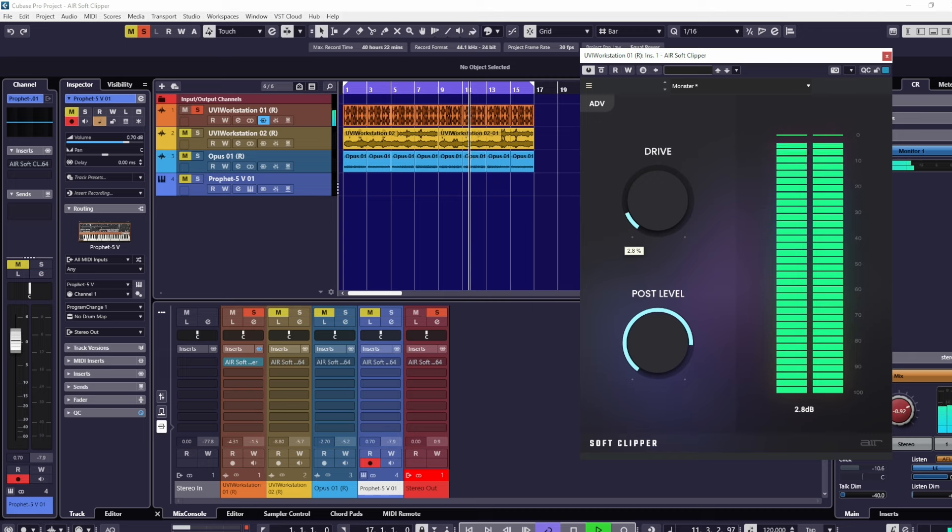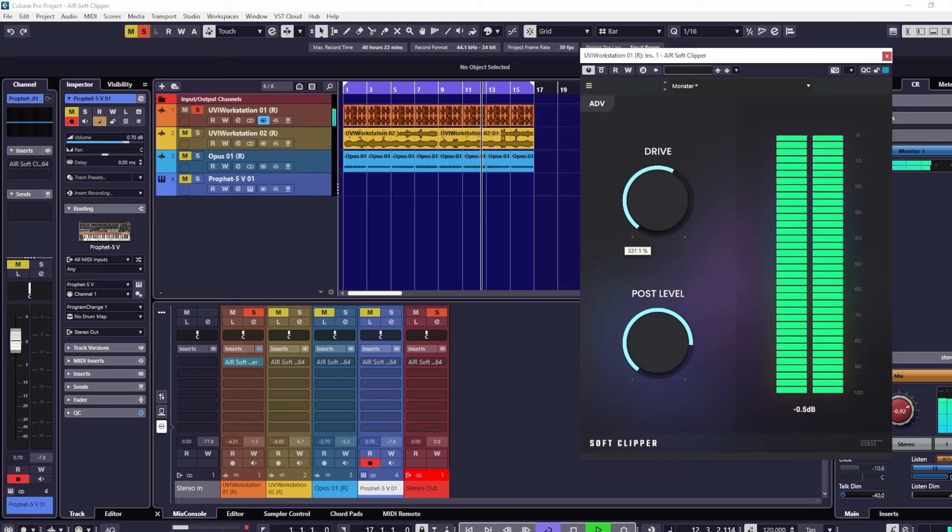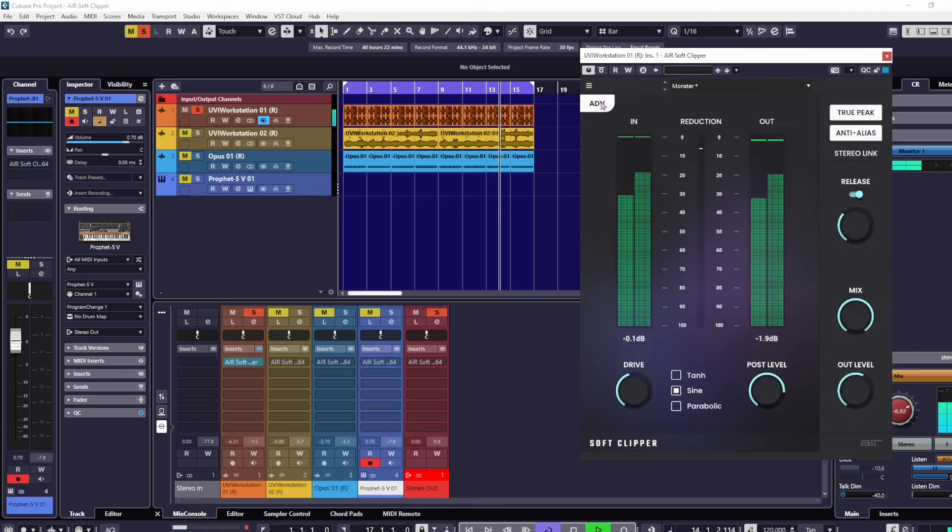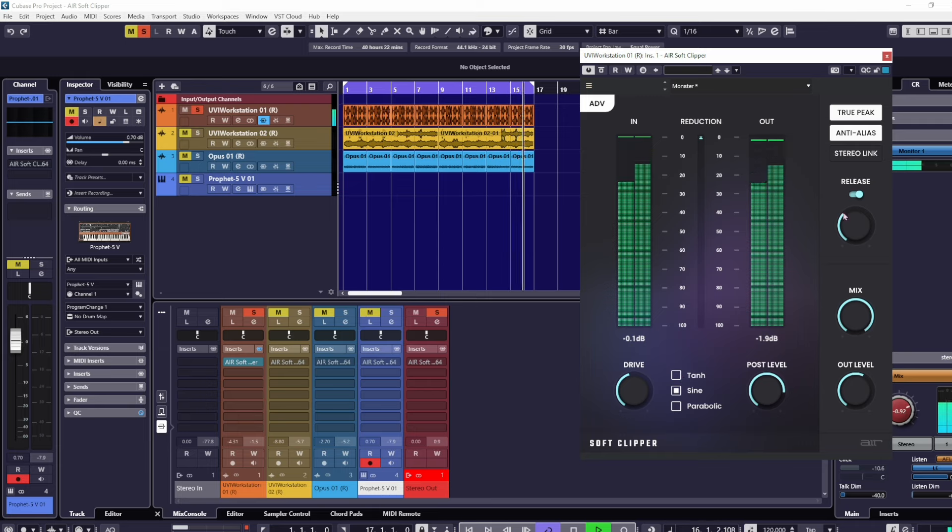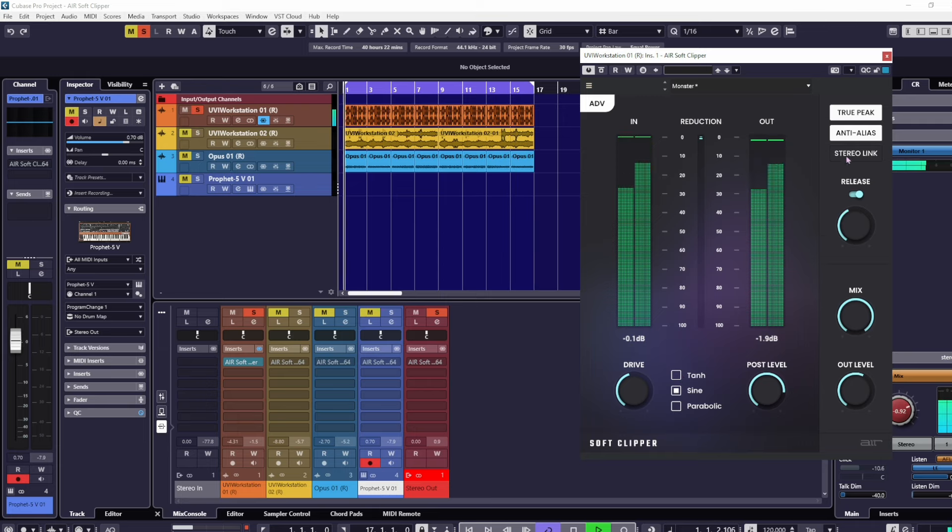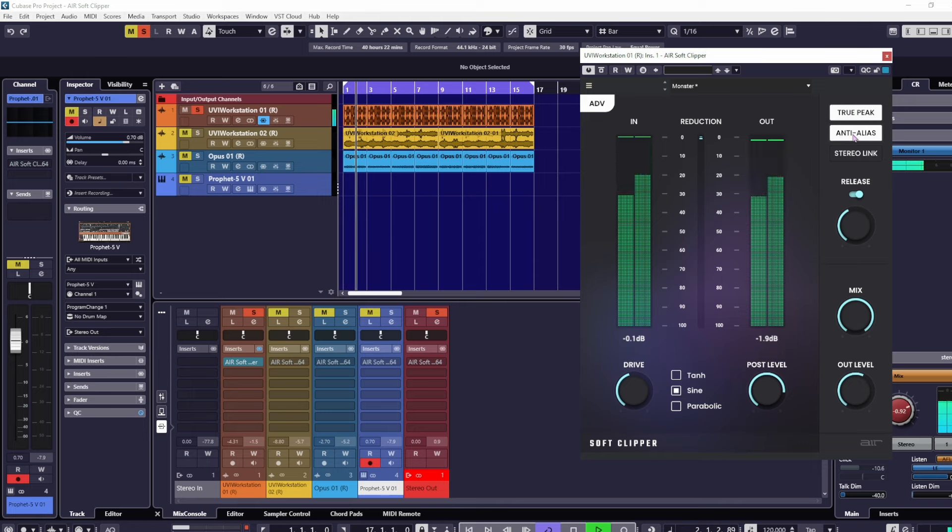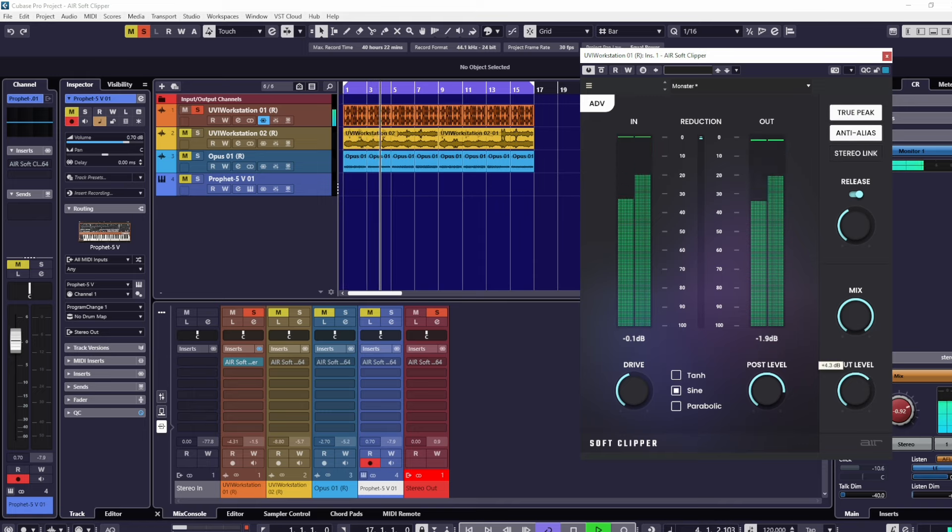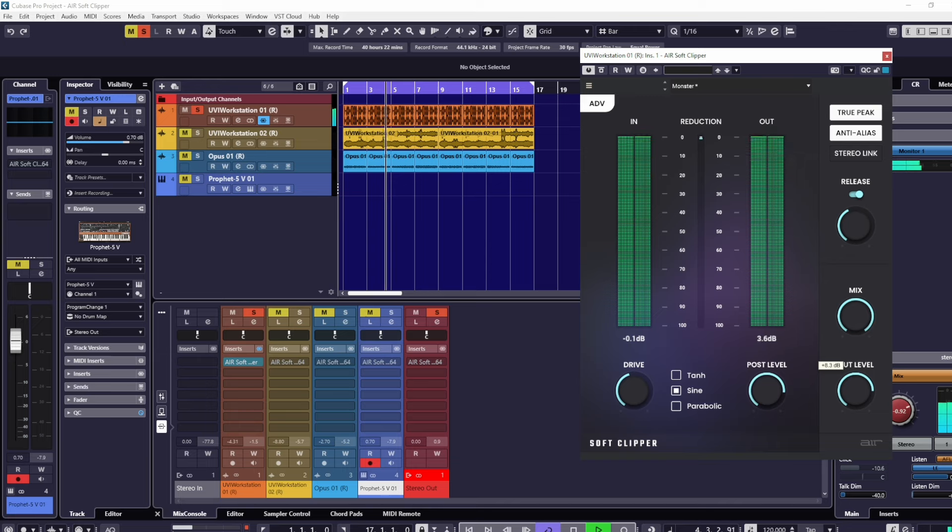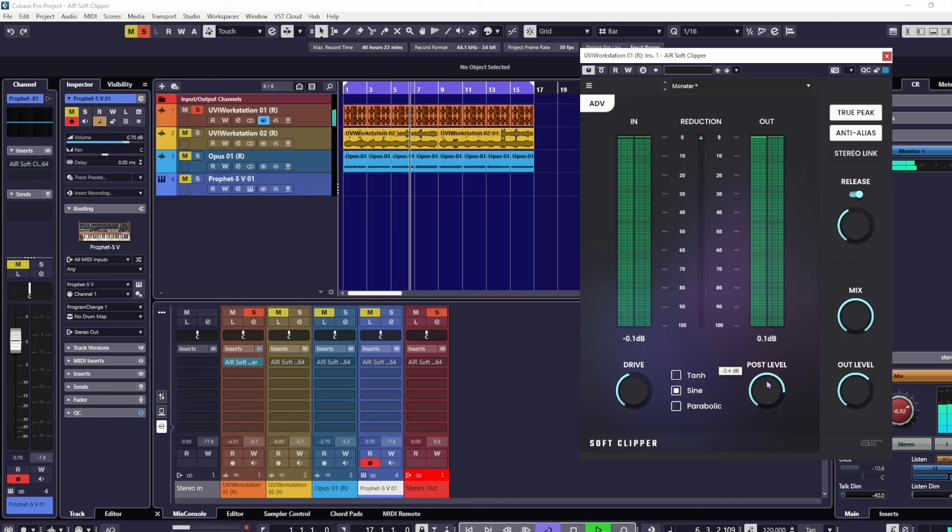You have a drive and a post level. This is the basic version. If we come into advanced here, we can change the shape and we can see the post level out.